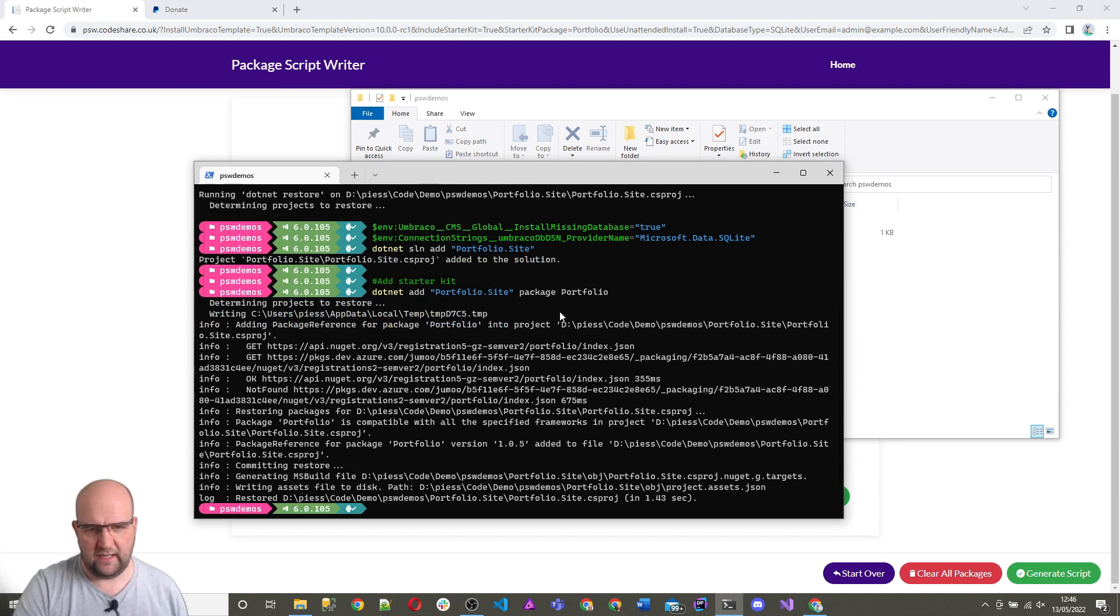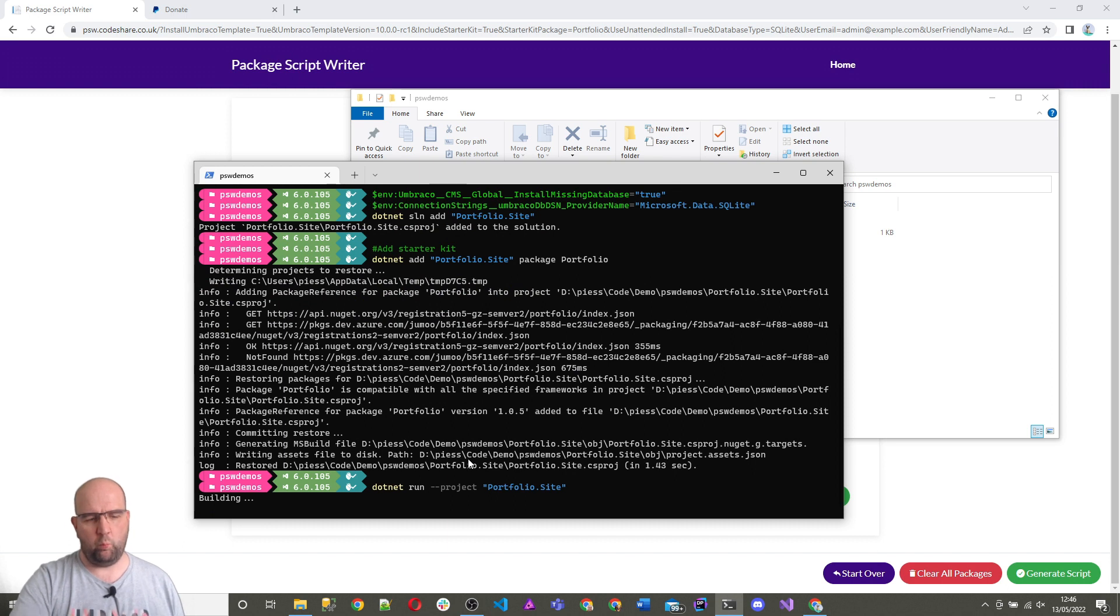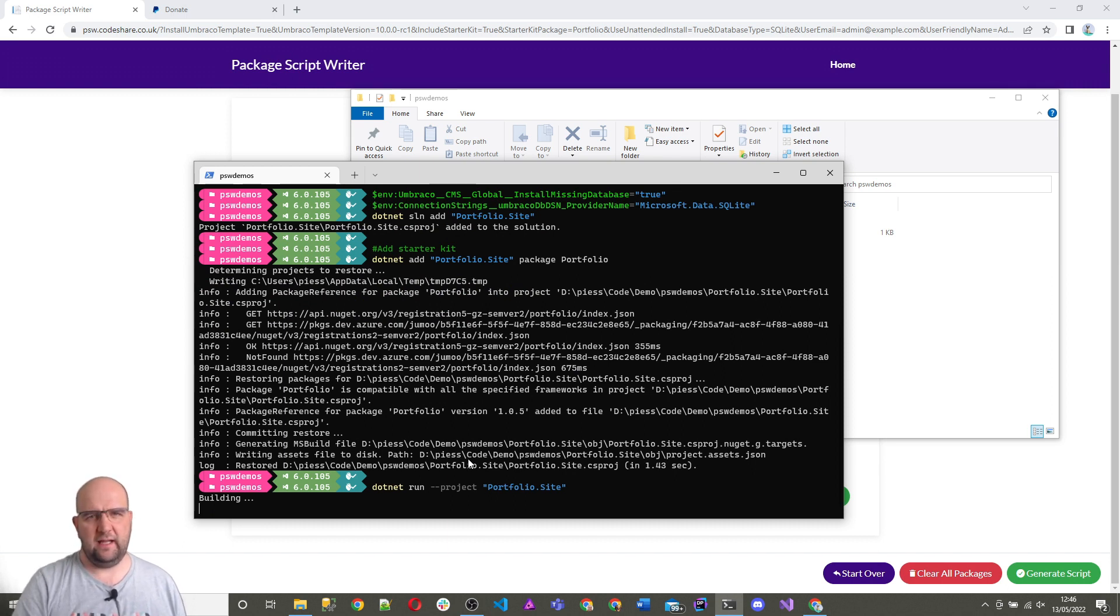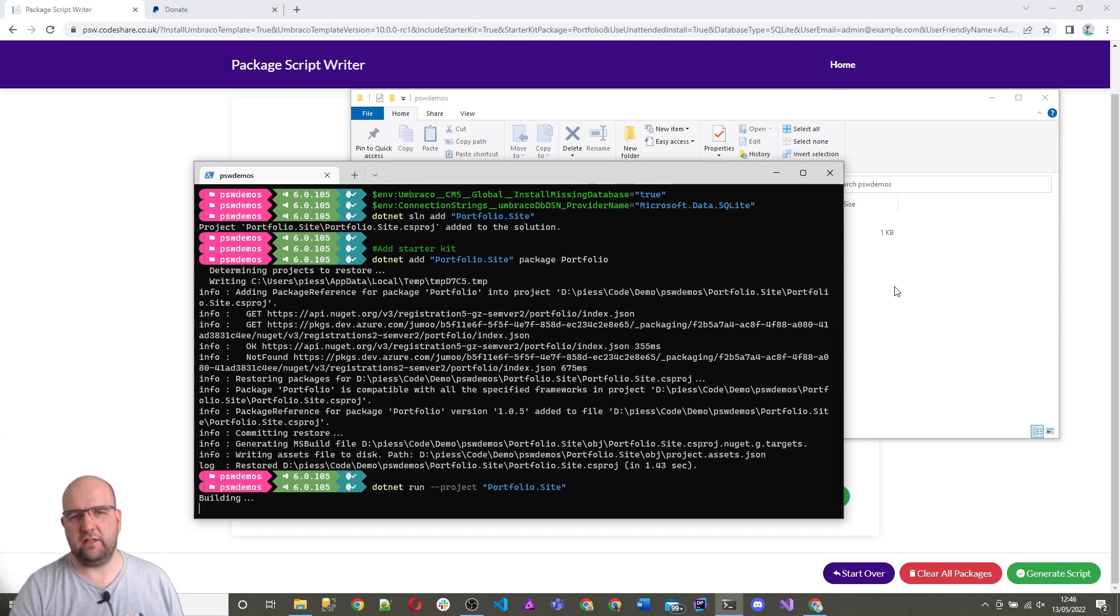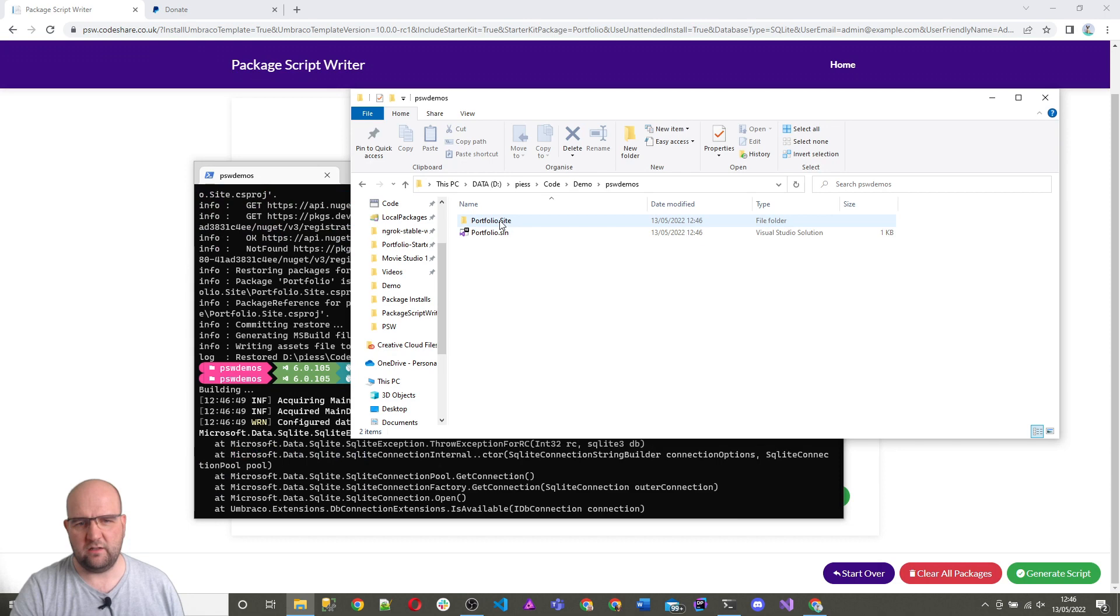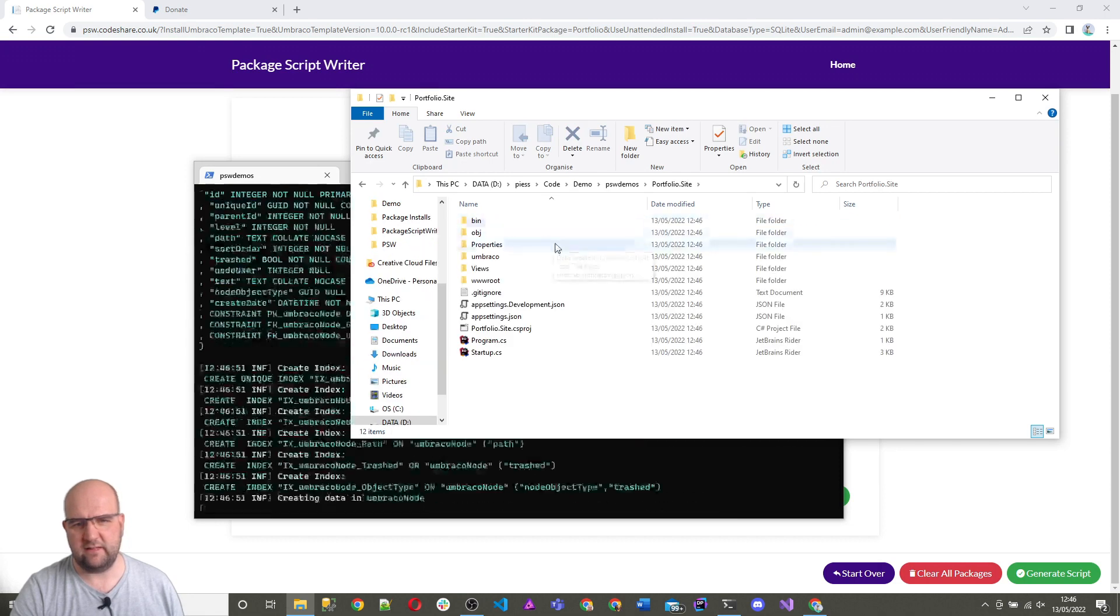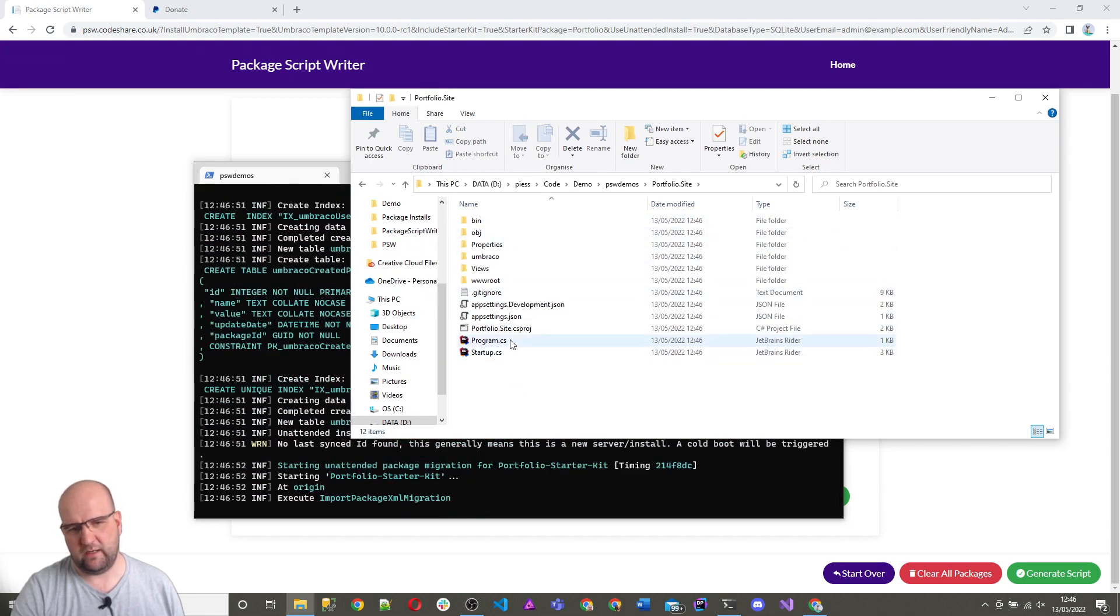So I think it's just going to be running. When it gets to this stage, it's getting ready to, it's building the site. We can even look in the folder and we'll see it's got a solution file. It's got a site and in there is the Umbraco project.